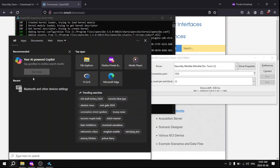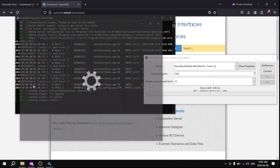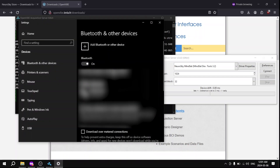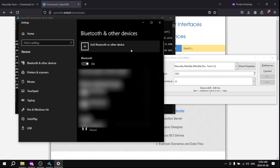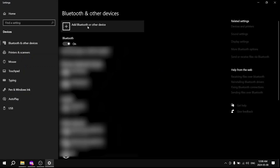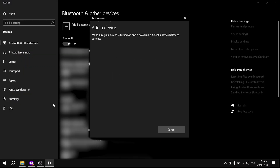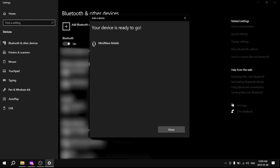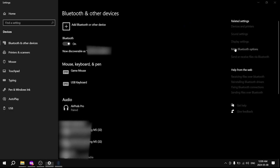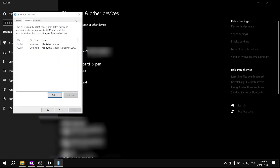Next up, open up your Bluetooth settings and click Add a Bluetooth or Other Device. In Bluetooth, the MindWave Mobile should show up. Make sure that the audio icon is shown and not the headset icon or some other icon.